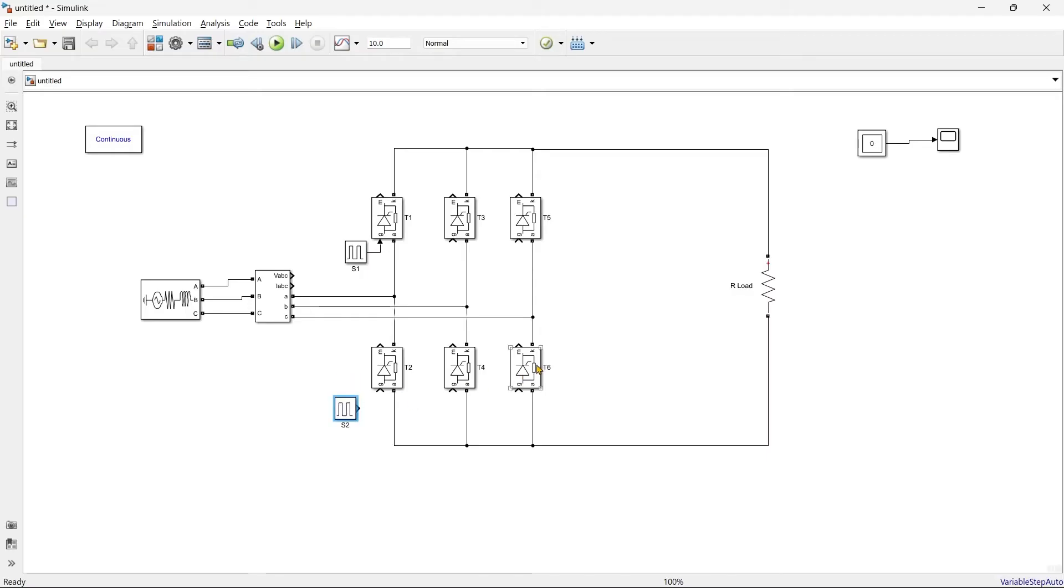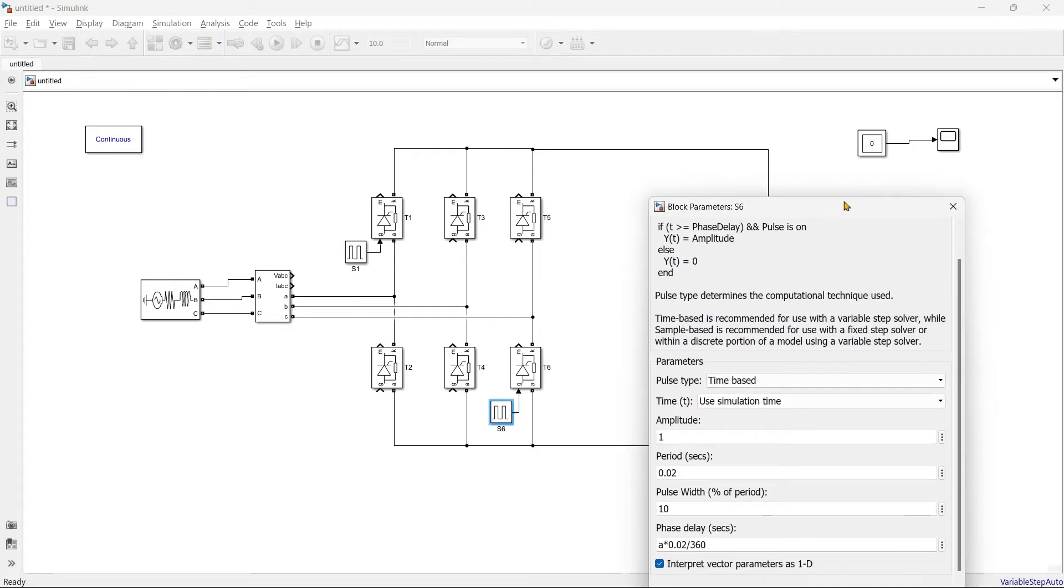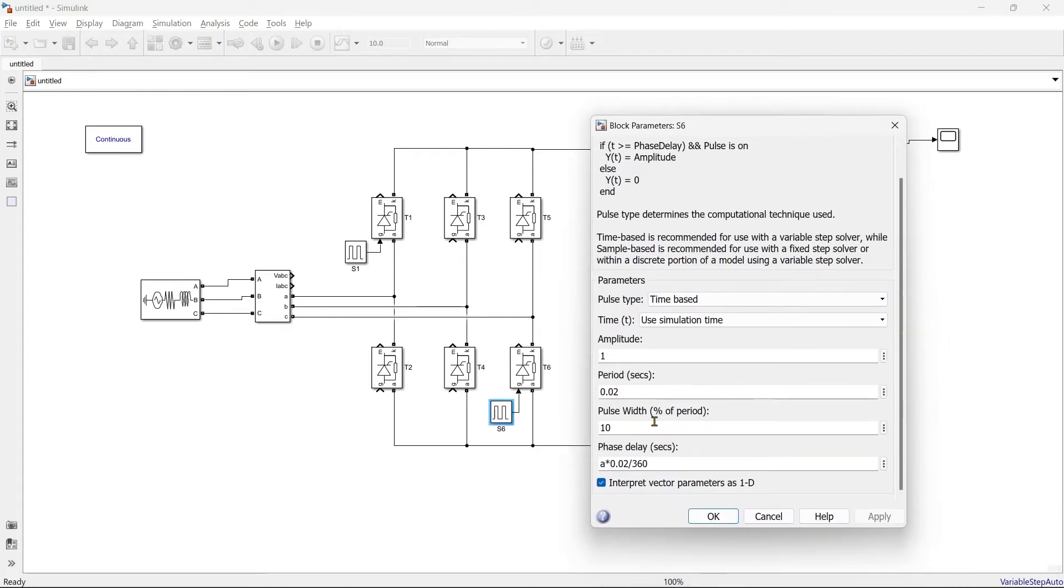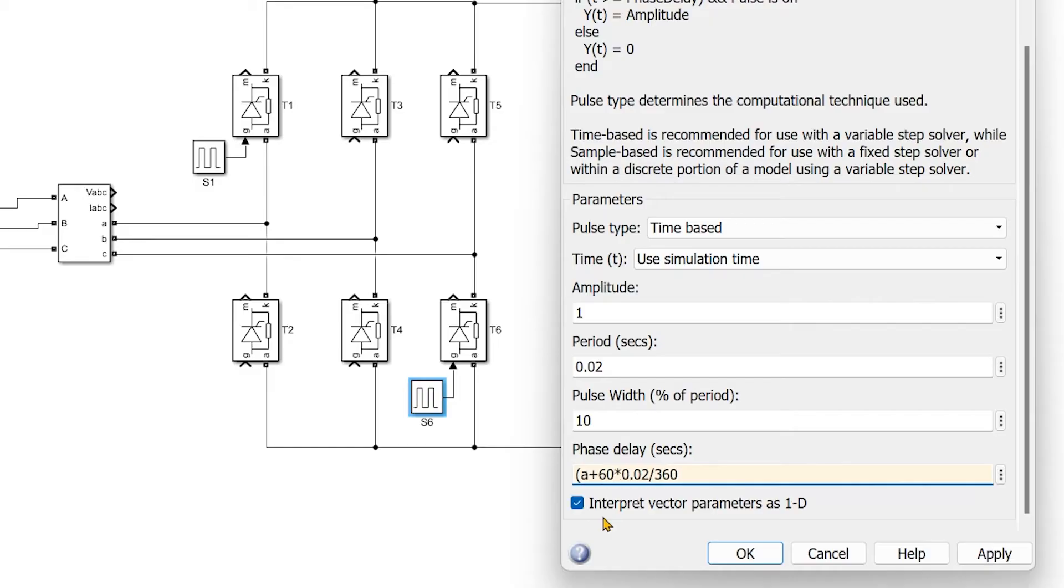So after S1 we supposed to go for switch number six, so we'll name it as S6. Let's connect it. But what is the sequence? We supposed to turn it on after 60 degrees, so this alpha is our firing angle, so what we'll do, we'll add 60 degree to it, right?